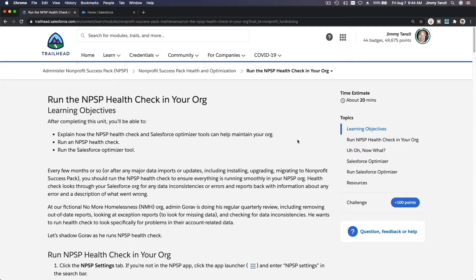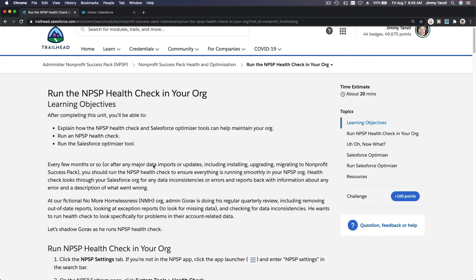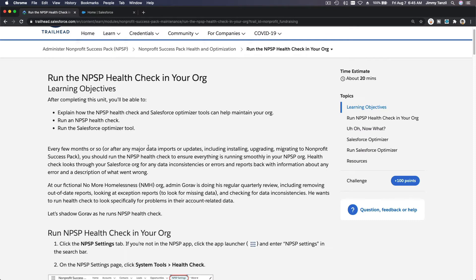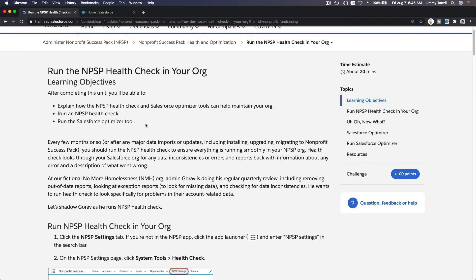Alright, run the NPSP health check in your org. This is to determine if our org is healthy or it needs some cleanup of data to make it healthy. Sometimes if everything is sluggish or slow, it needs some cleaning up, like our body needs some cleaning up from time to time. Exercise, you know, get your sweat out, clean up all the bad stuff out of your body.